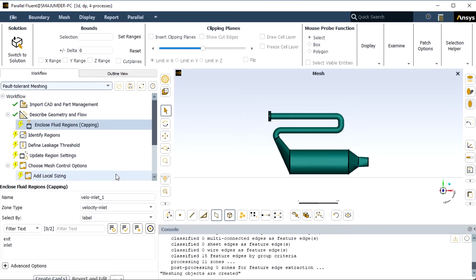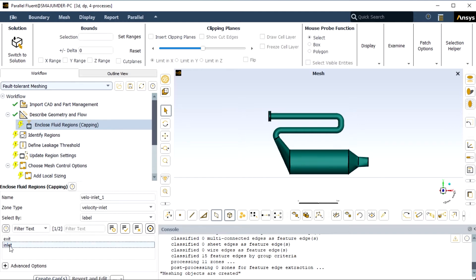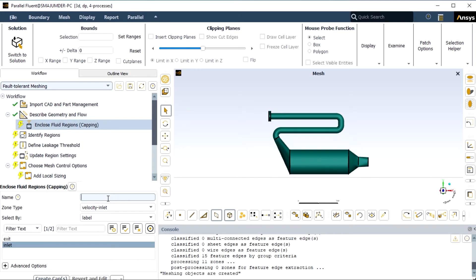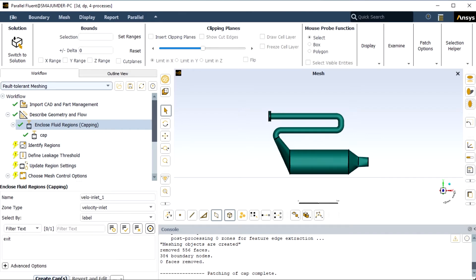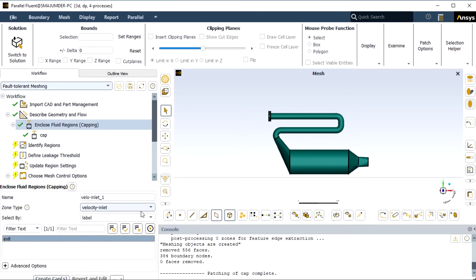Next we have to define the different capping zones — the entry and exit should be capped or closed. We have two openings: one inlet and one exit. At the inlet we provide a velocity inlet and rename it as cap one. At the exit it will be a pressure outlet, and we define it as cap two. Let us create caps for both entry and exit ends — it is done.